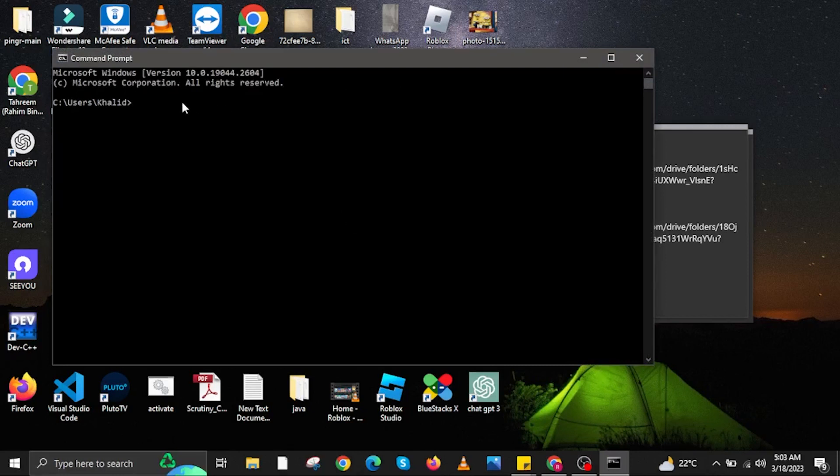Once you are on the command prompt, you are going to input the following commands. Type in SC Delete VGC, then hit Enter after typing.